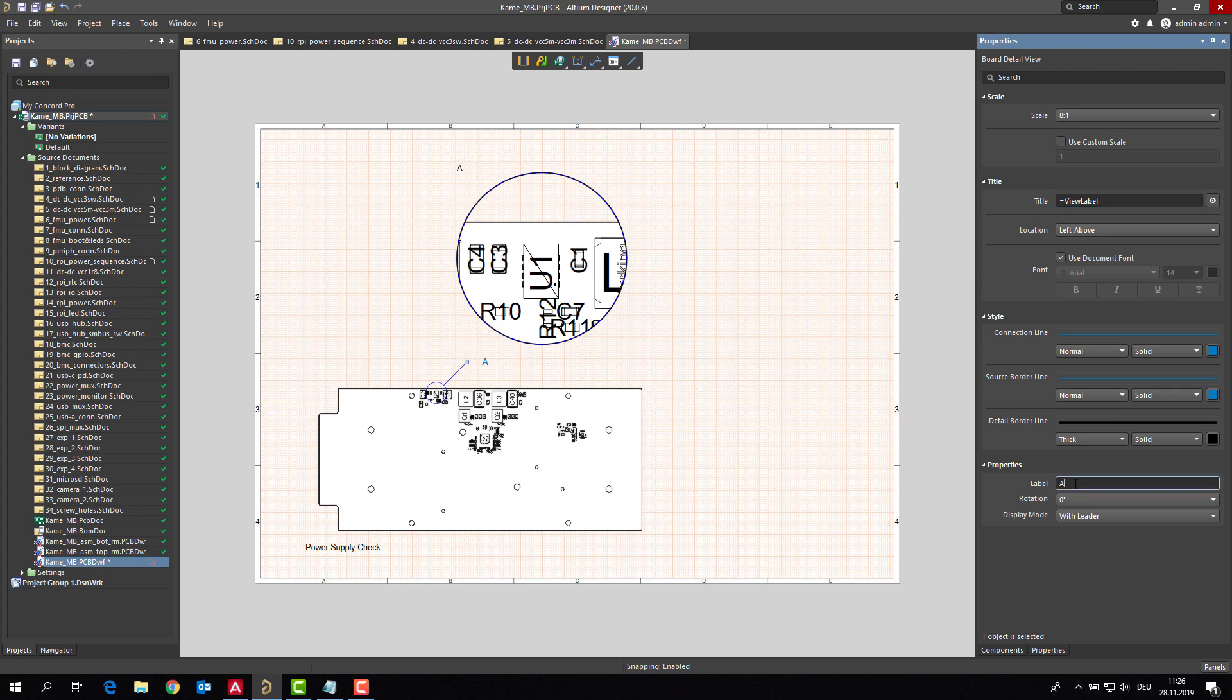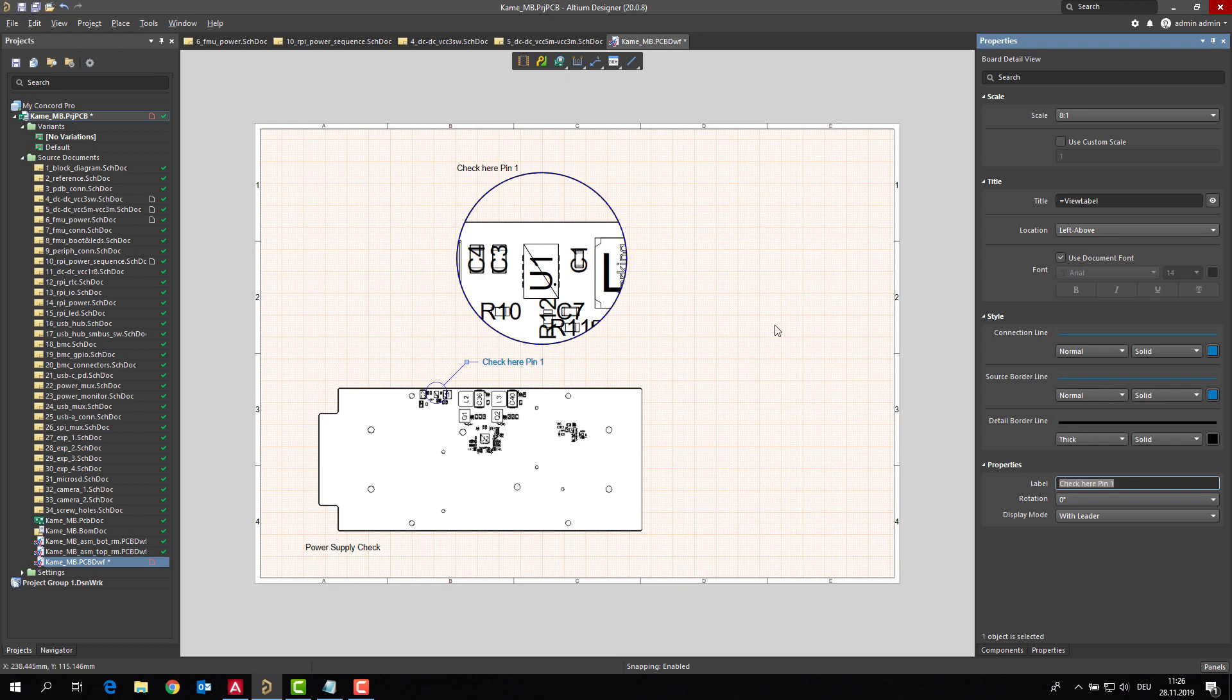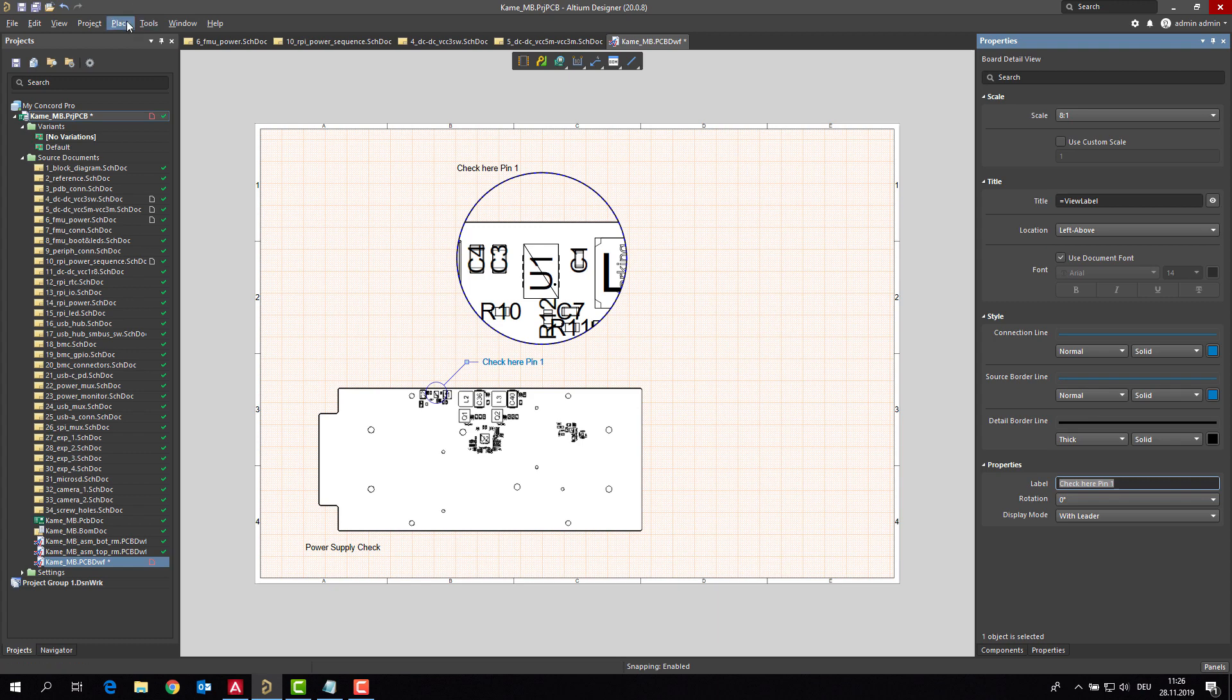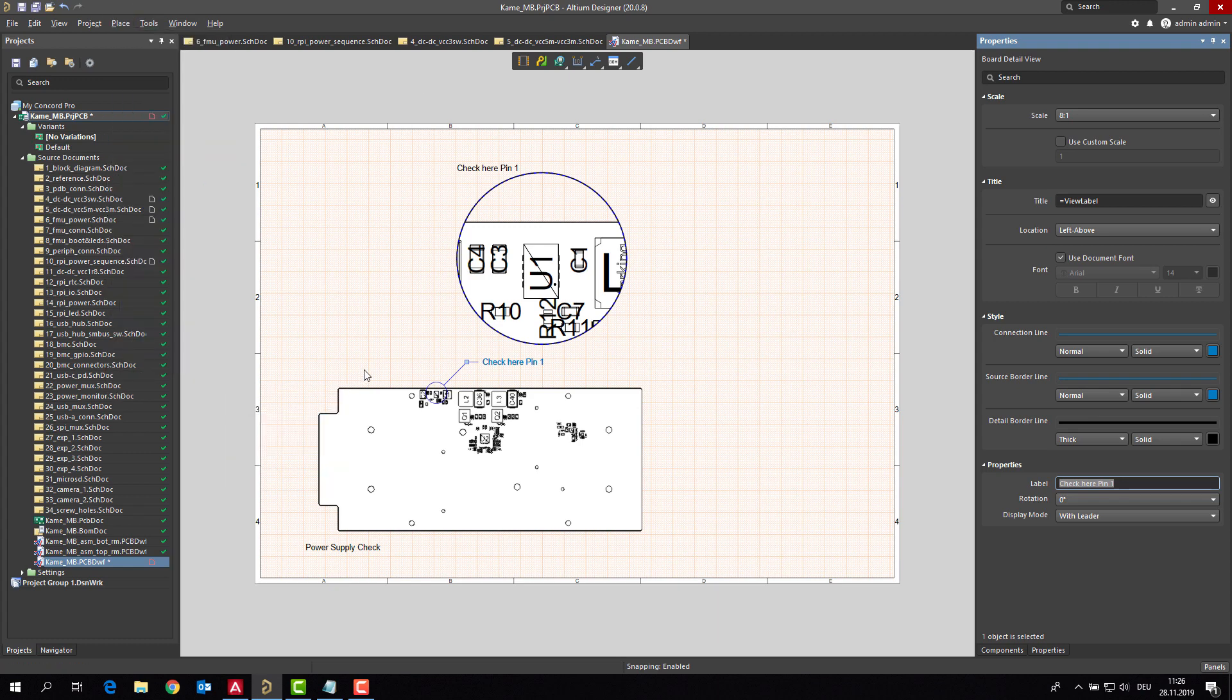And the text is okay with the view label that I do have. And the view label is check here pin 1. So right now we know what to do. What exactly? I am really building up this service document that everybody would be able to work with this.